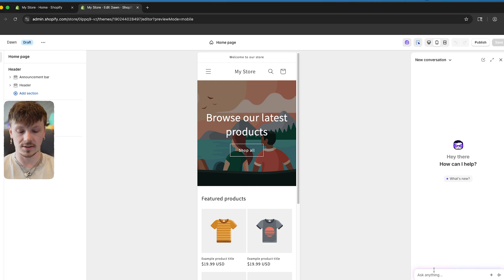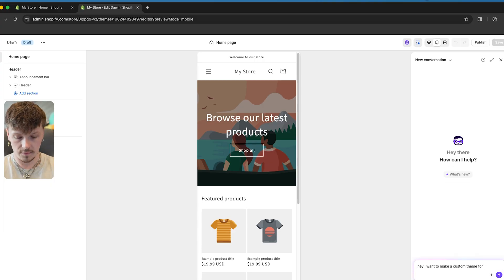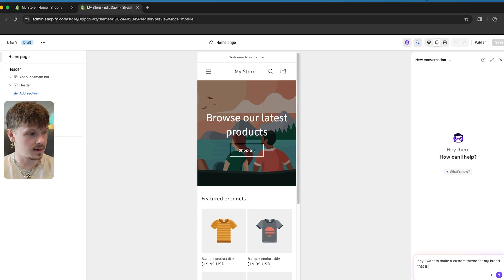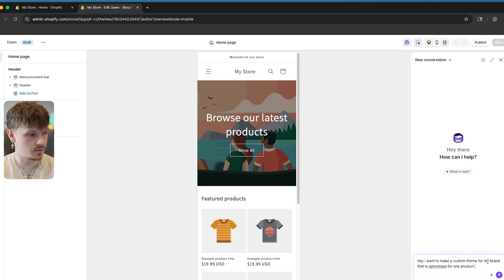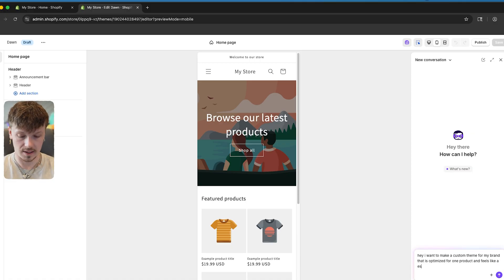So for example, the first thing we could tell Sidekick is: 'I want to make a custom theme for my brand that is optimized for one product, and feels like an easy to navigate, clean, modern website.'